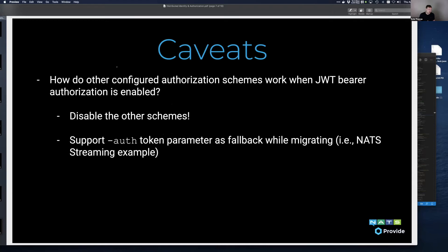We're talking about allowing organizations to use RS-256 or ED-25519 to sign tokens without actually modifying or configuring the NATS server beyond setting an environment variable. Other configuration schemes may be in play. The use case we had was using NATS Streaming — we still support the auth token parameter if that's provided. If a connection comes in to the NATS server and no bearer JWT is provided but an auth token is provided, that will still be honored. Our NATS Streaming server is using the auth token still.